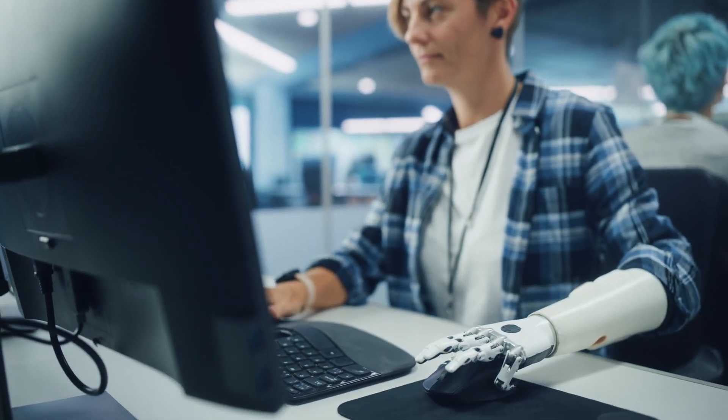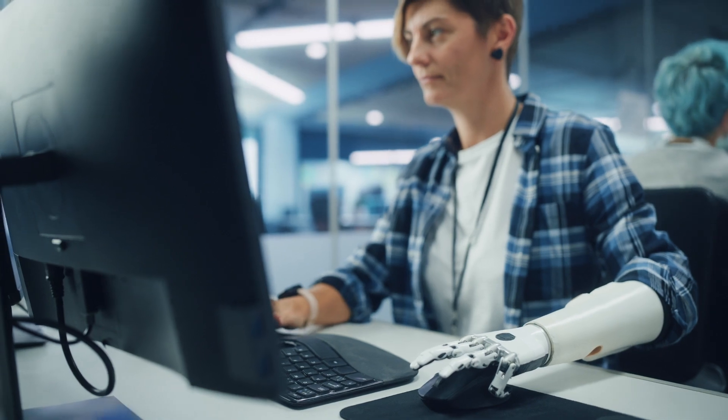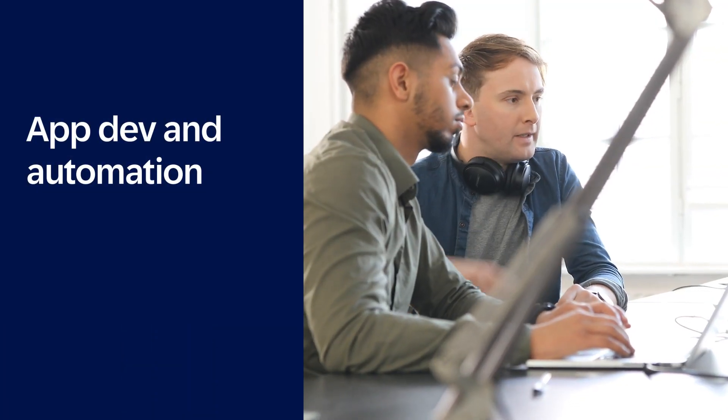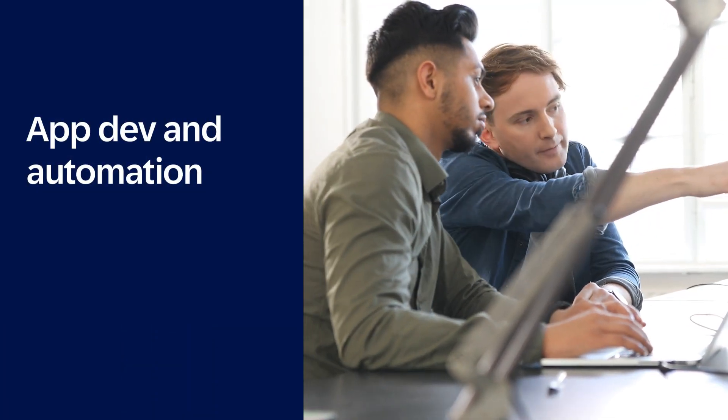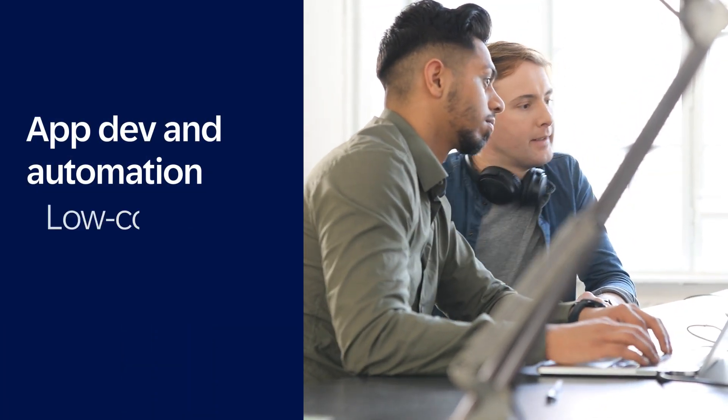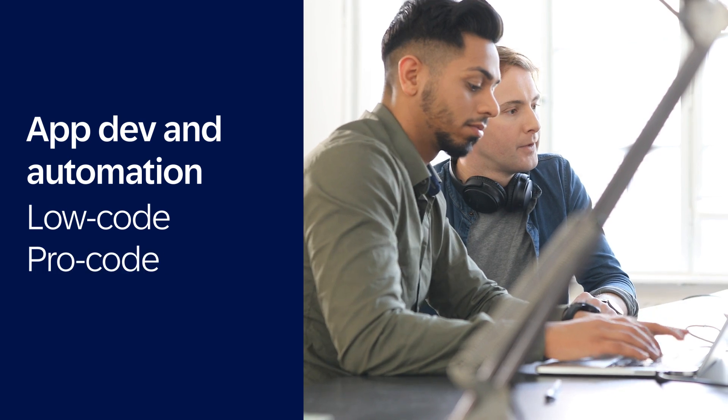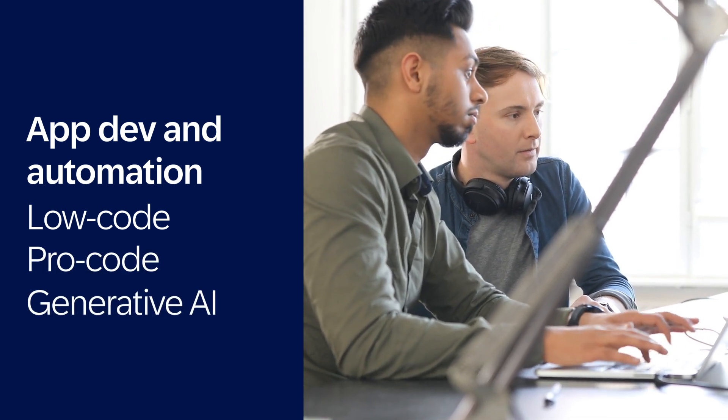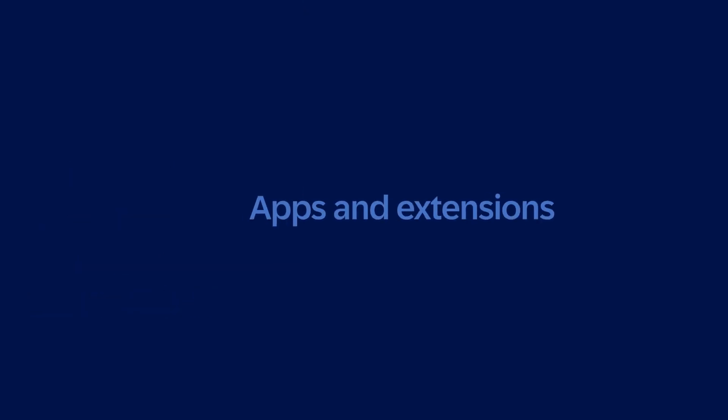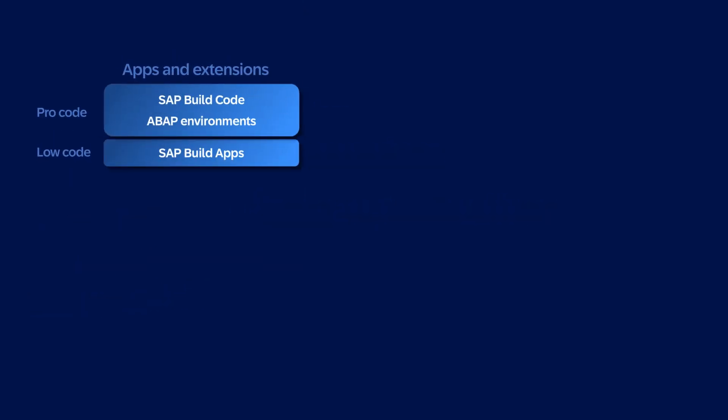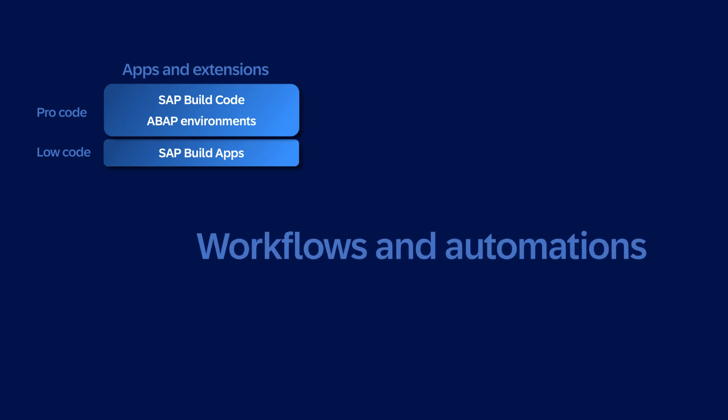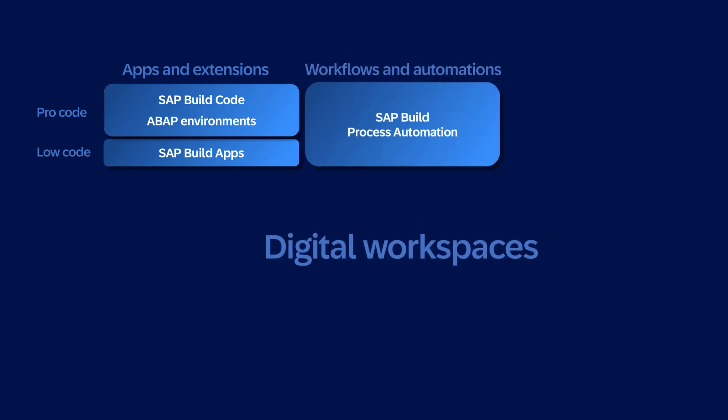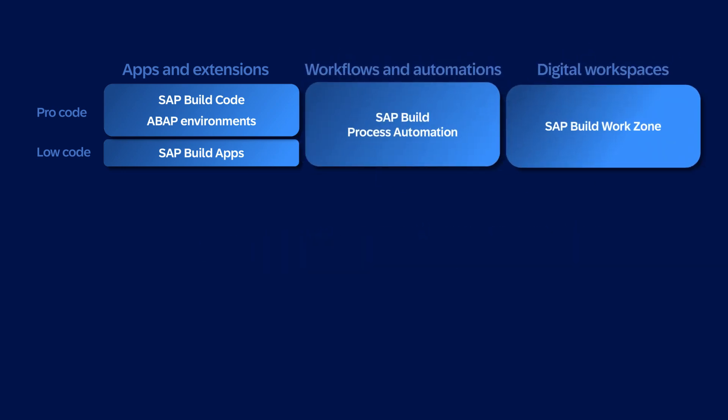Developers and IT organizations can use an application development and automation solution that spans low-code, pro-code, and generative AI. It's purpose-built for extending and creating apps, automating processes, and designing digital workspaces.